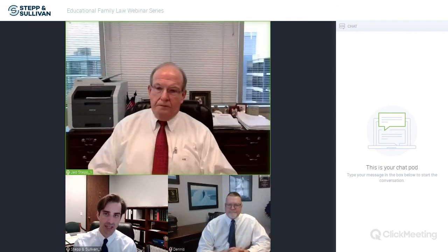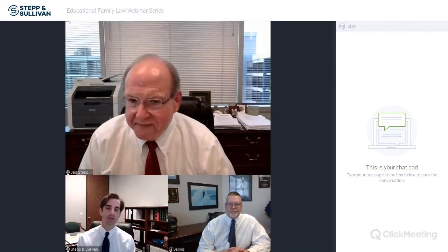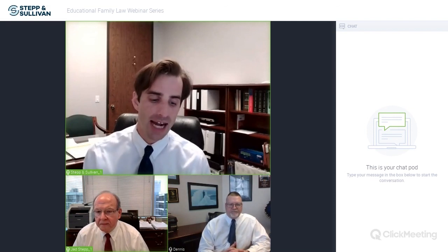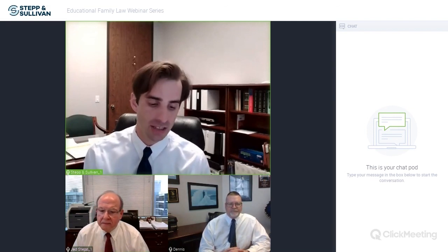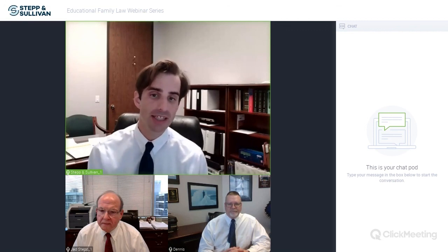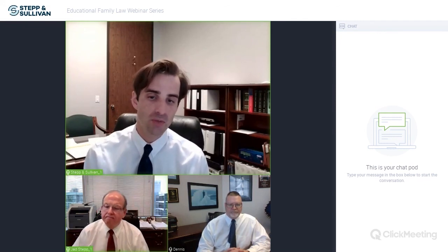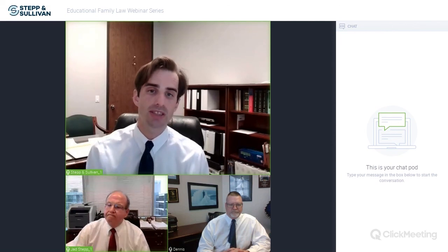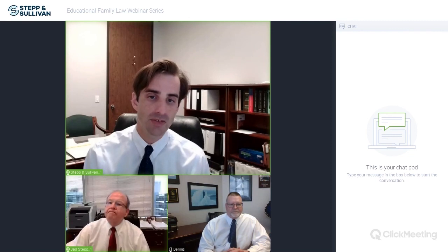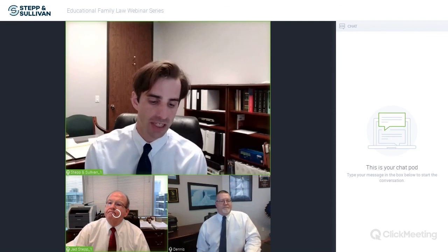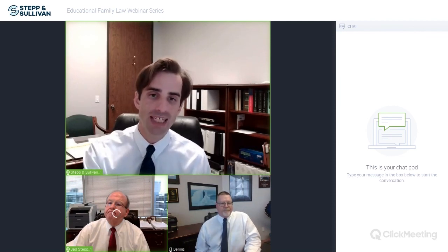Thank you Jad and Dennis for answering those questions. That's all the time we have for today. Thank you everybody for joining us on this webinar. Our next webinar will be September 9th at 1 PM — a Wednesday — covering child custody, child visitation, and parental rights issues. In the meantime, if you have any questions, please email Stepp and Sullivan at pbarns@ss-pc.com or call our office at 713-336-7200. We also have a YouTube page — Stepp and Sullivan PC — with additional videos and documents on family law and divorce questions. We look forward to seeing everybody again. Hope everybody has a great rest of the day.